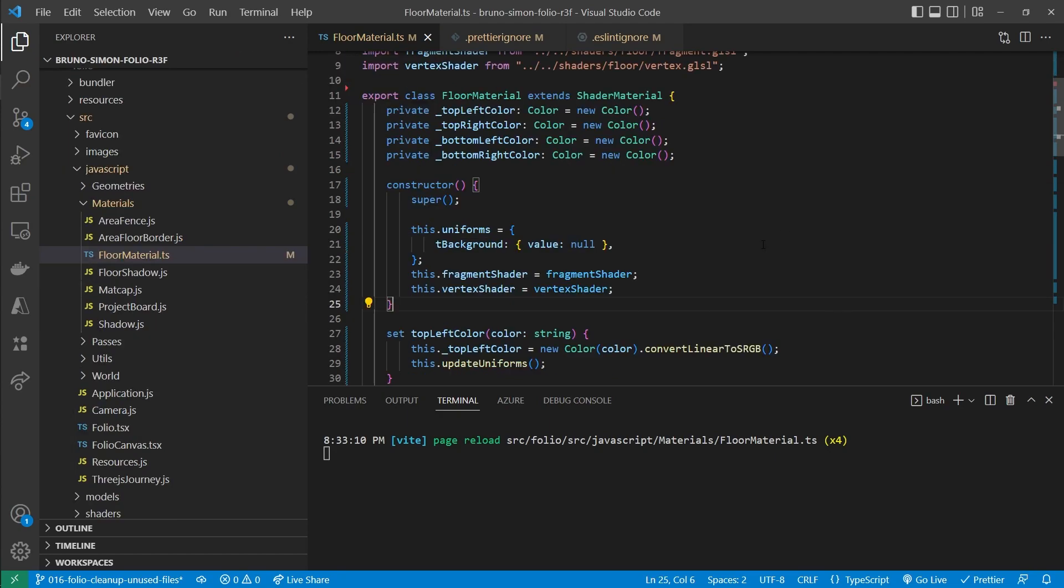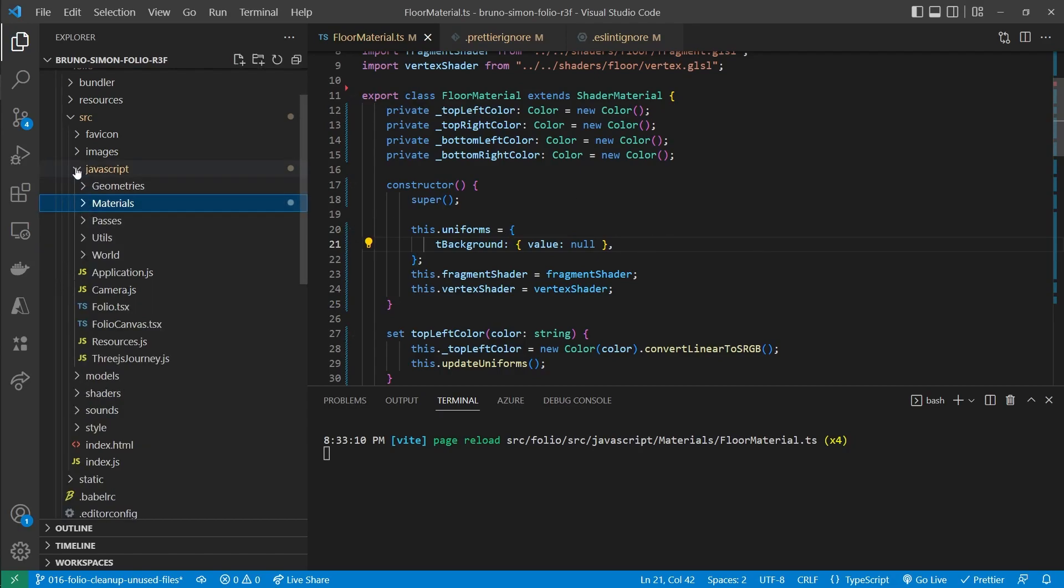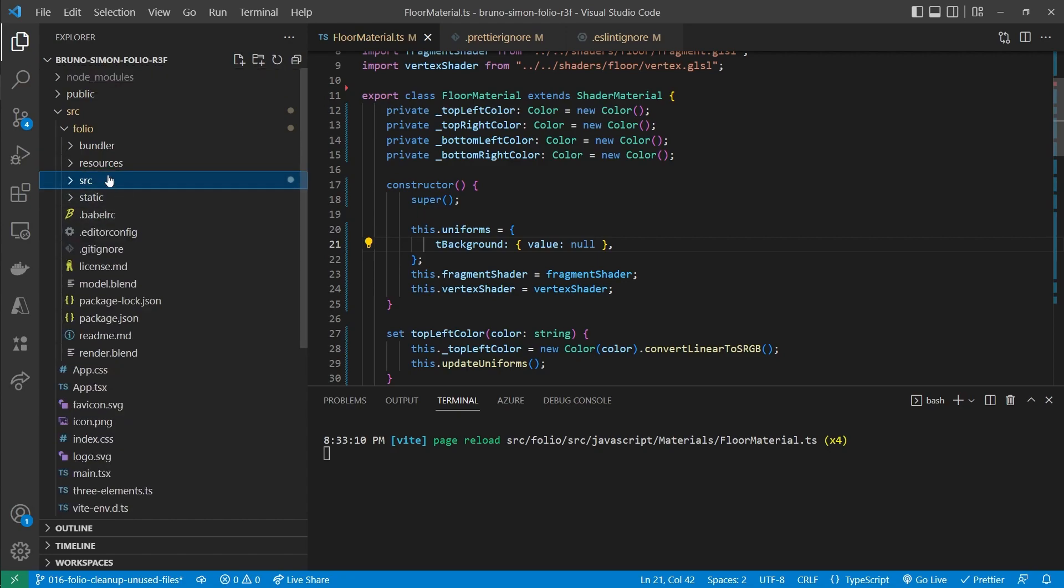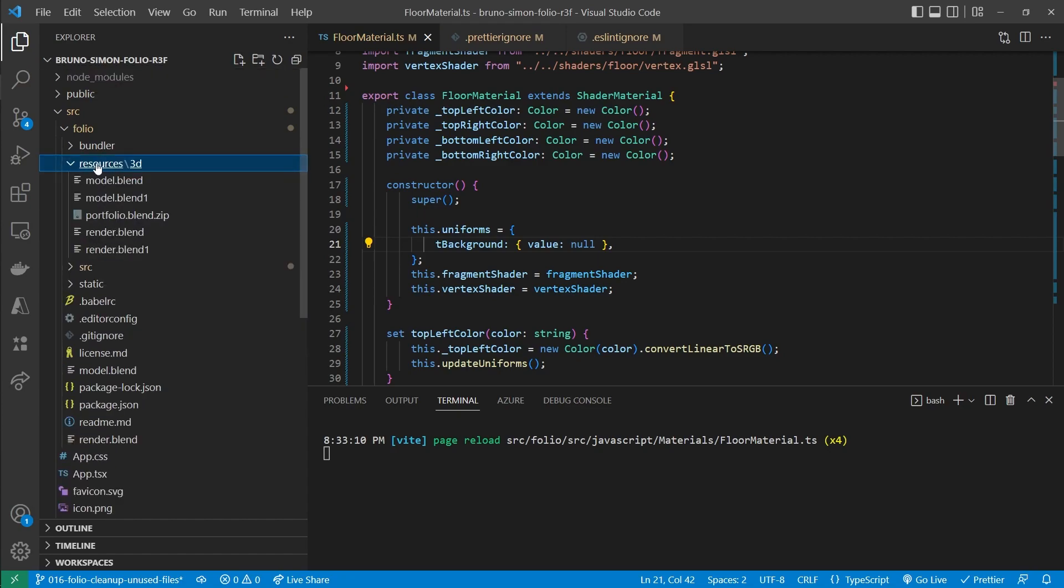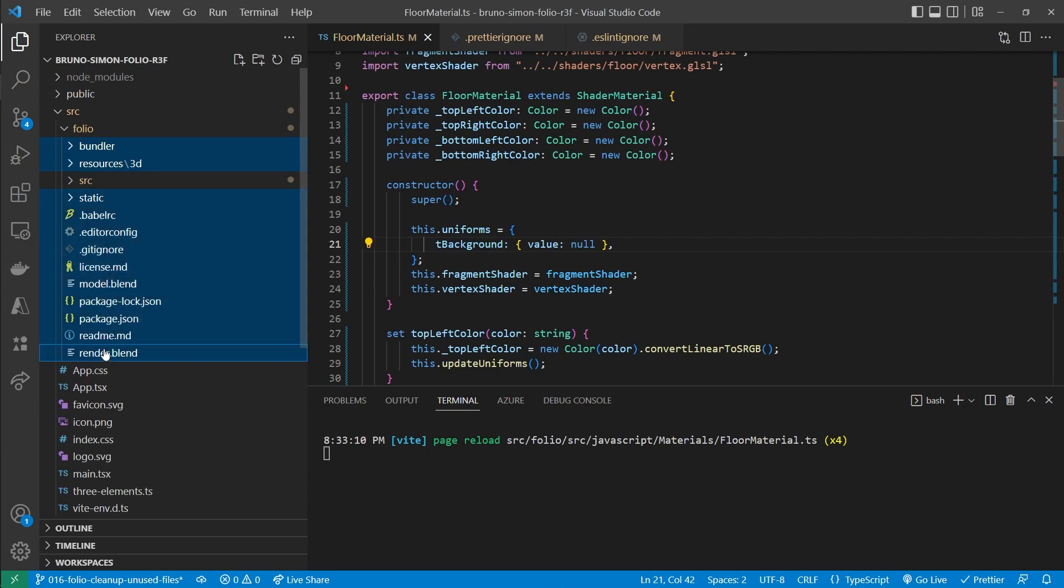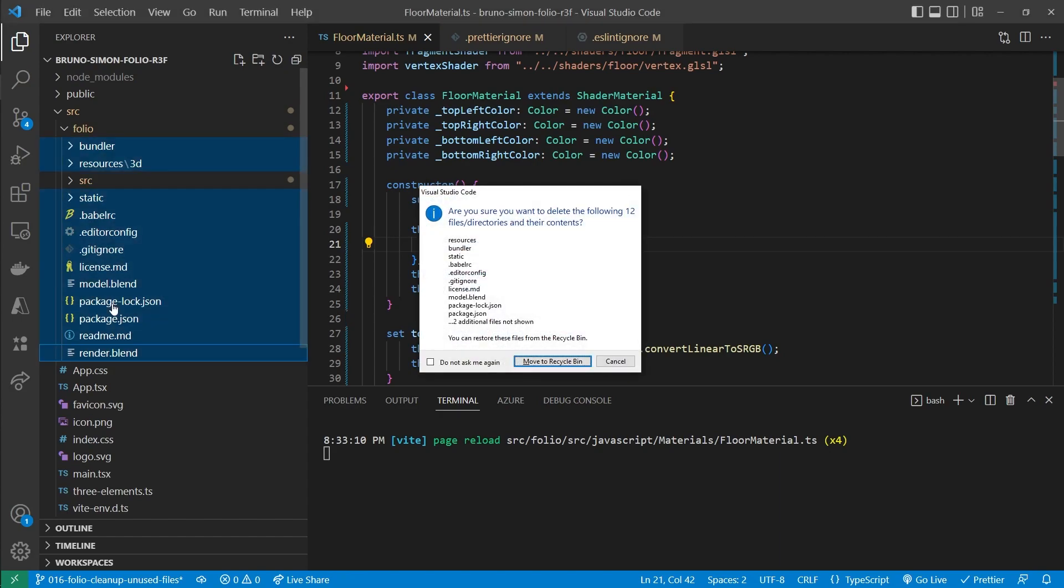Now that is enough to fix our Prettier and ESLint configuration. But actually I would like to also remove all the other files that are unused. Such as the resources, the bundler and the static files and the other configuration files right here. So select those and delete them.